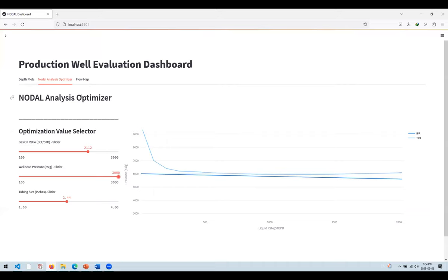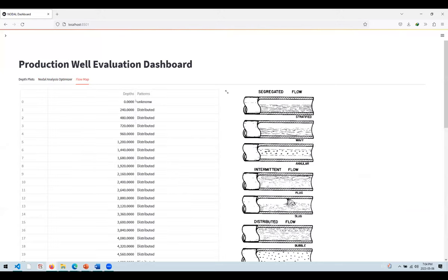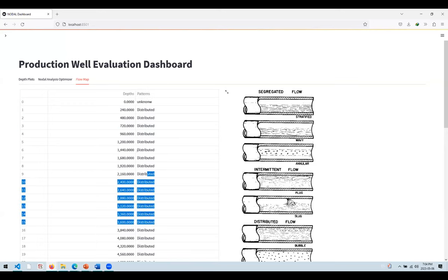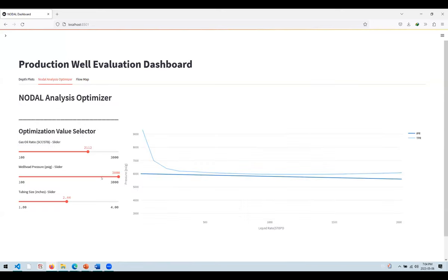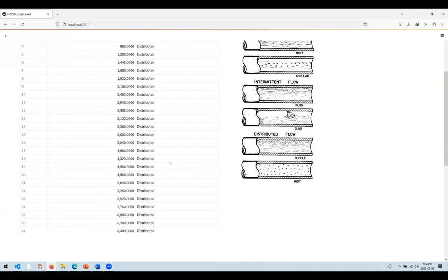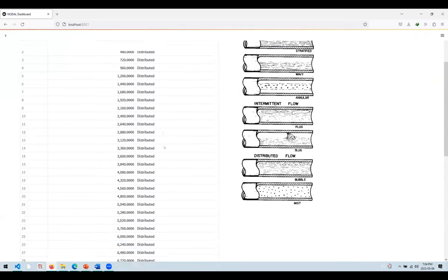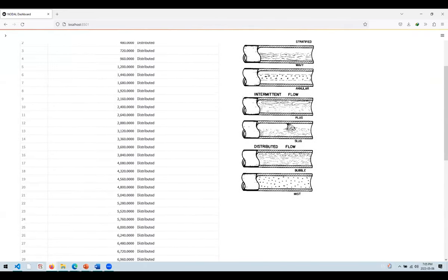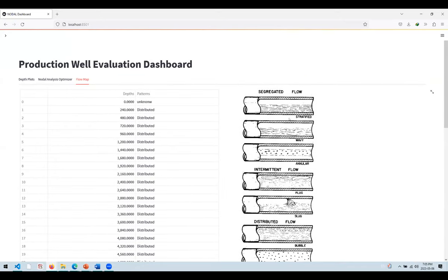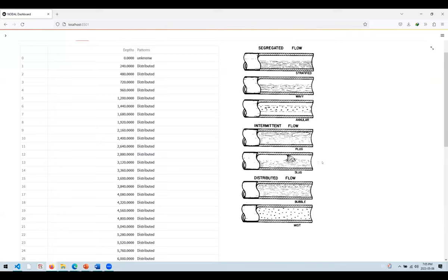Everything you see is interactive and built inside Python. One of the useful things we usually do is look at flow patterns with depth — do we have any slug flow? Do we have any bubbles of gas? You can do that in Python. I've prepared this table, which is calculated and affected by whatever slider values you set. You can go to the flow map and see at each depth increment what type of flow is happening.